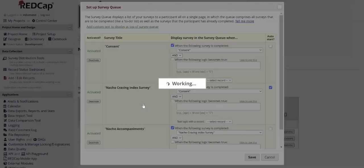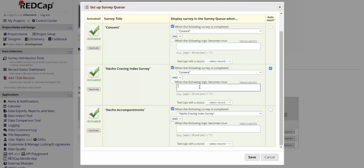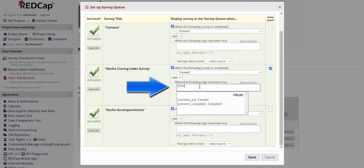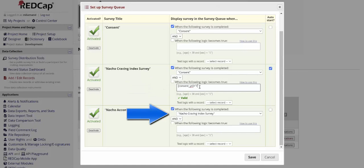The survey queue also allows for more complex logic on whether or not a survey should be available. For example, I have a question in my survey asking for consent. If they choose yes, they consent, I want them to be taken to the Nacho Craving Index survey. Because the Nacho Accompaniment survey is only available once they've completed the Nacho Craving Index survey, I don't have to worry about my participants accessing that without consenting to the process.